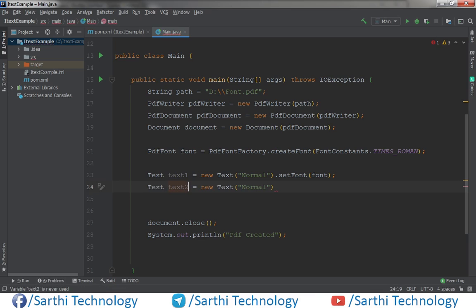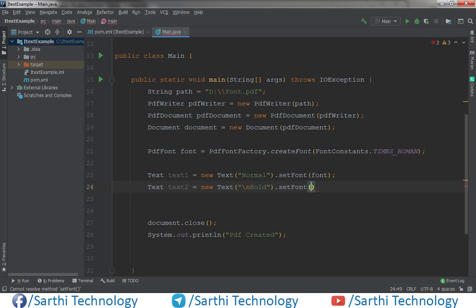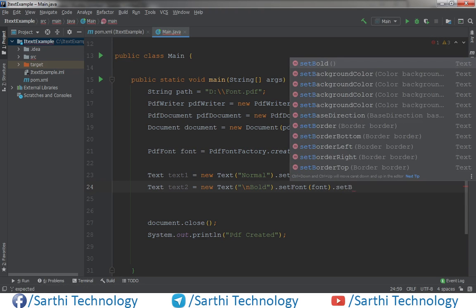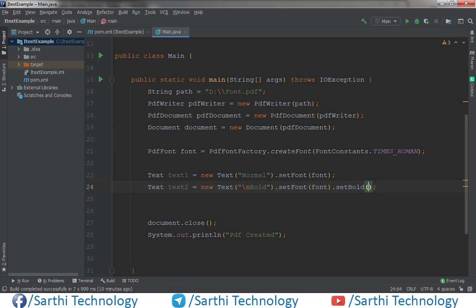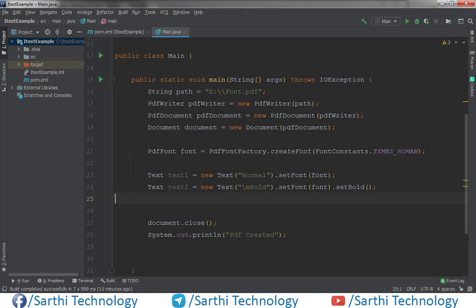Now just copy this for text2, and text2 will be bold. Add a newline, then for bold call setFont with the font, then dot setBold. Using this way we can apply a bold font.